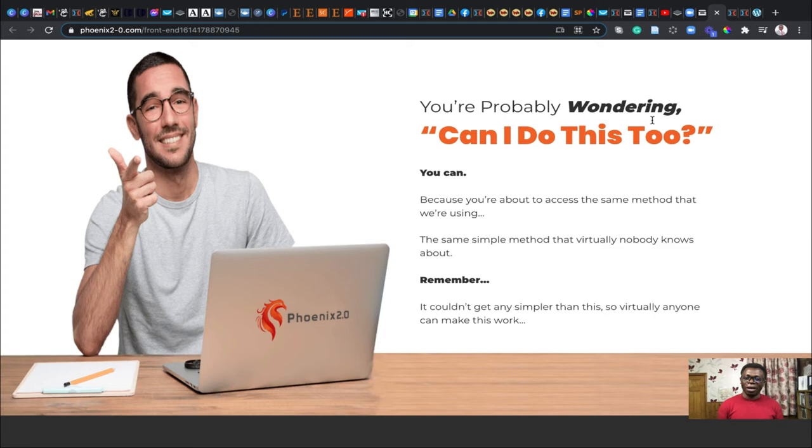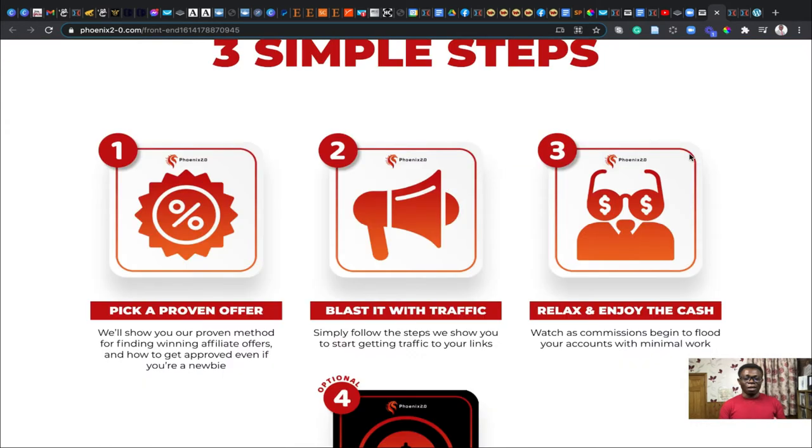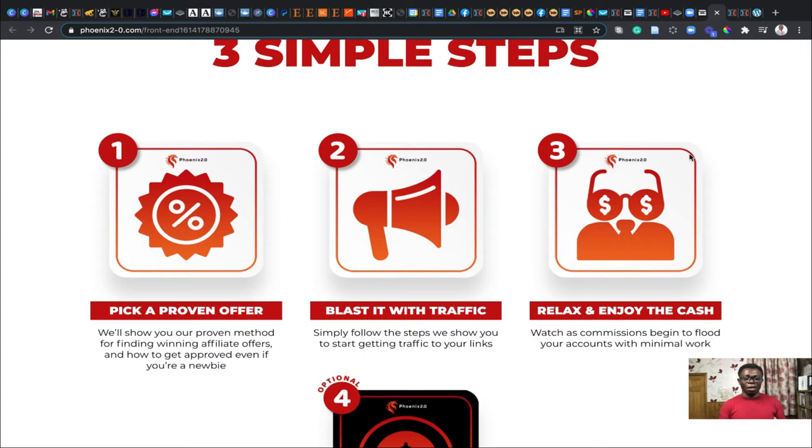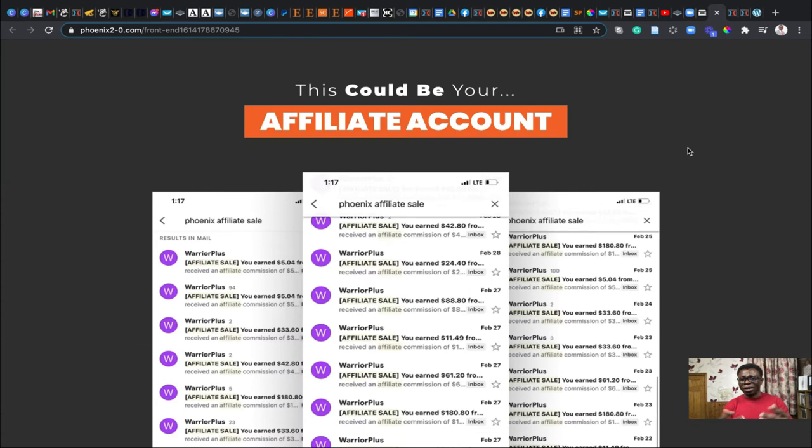You only have to go by three simple steps to get this done. First, just pick up a proven offer that you can find, blast traffic to your site with Phoenix 2.0, and you can be rest assured. Then you can start cashing in money into your bank account and it could be a repeat process on autopilot. You can be an affiliate to Phoenix 2.0 just like I am. It's your turn to do the right thing.